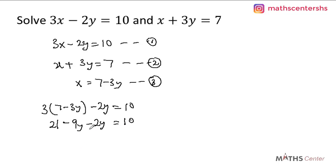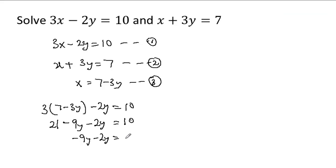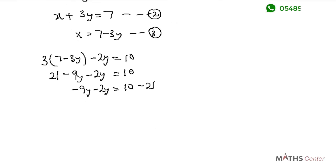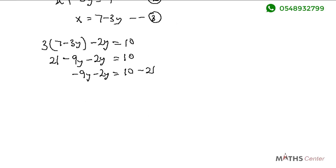Let's group the like terms. We have negative 9y minus 2y equals 10 minus 21, so negative 9y minus 2y gives us negative 11y.